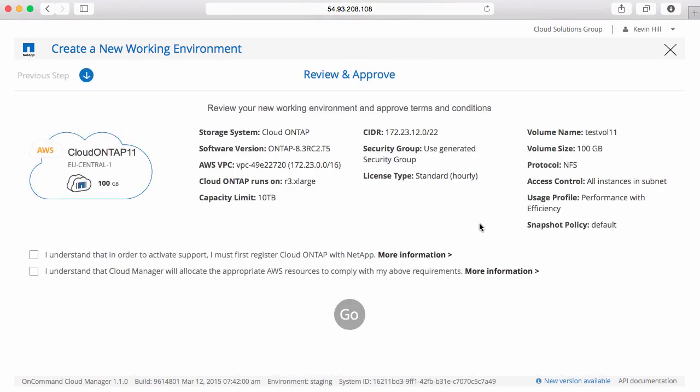Here I have my review pane where I can see my Cloud ONTAP system information. I can also see my volume information if I've elected to create one. I also have a couple of confirmation pieces.